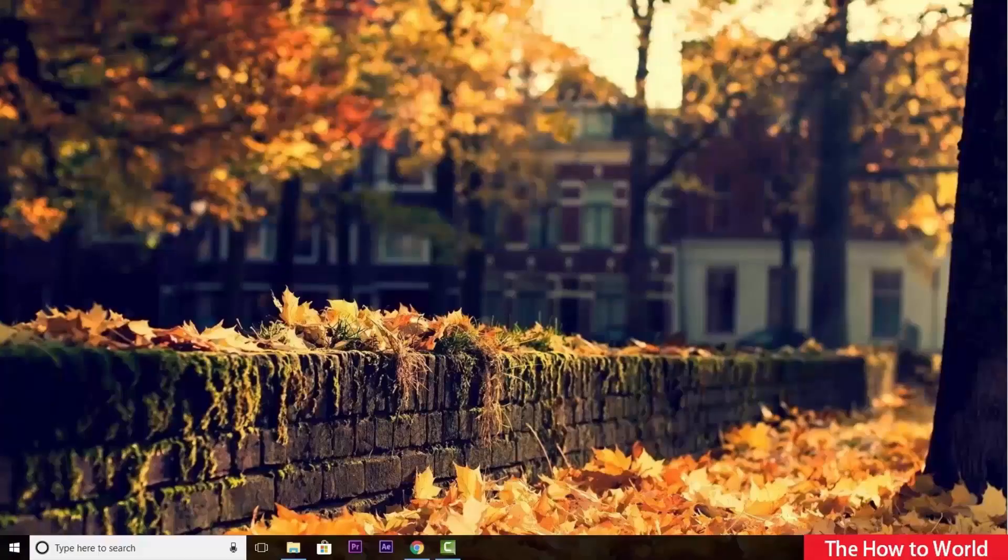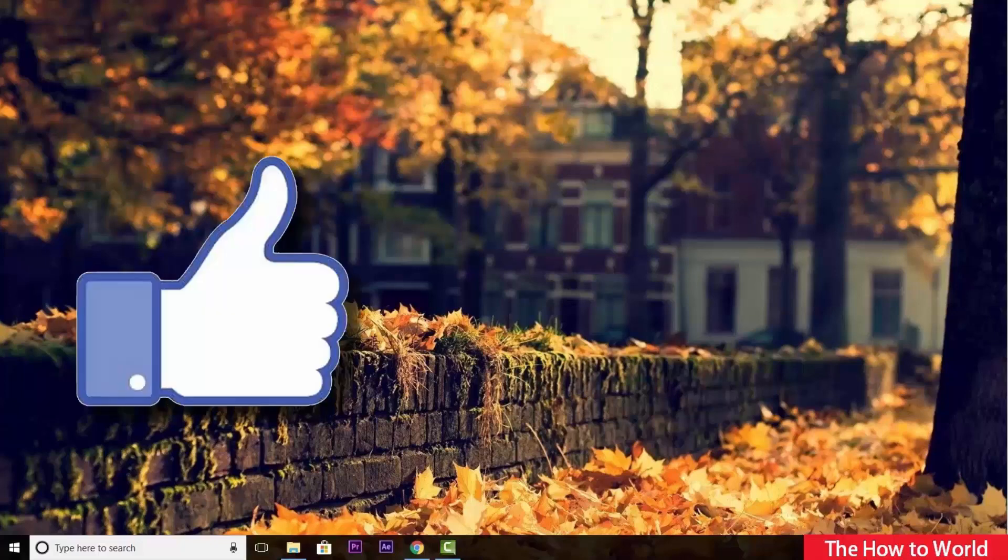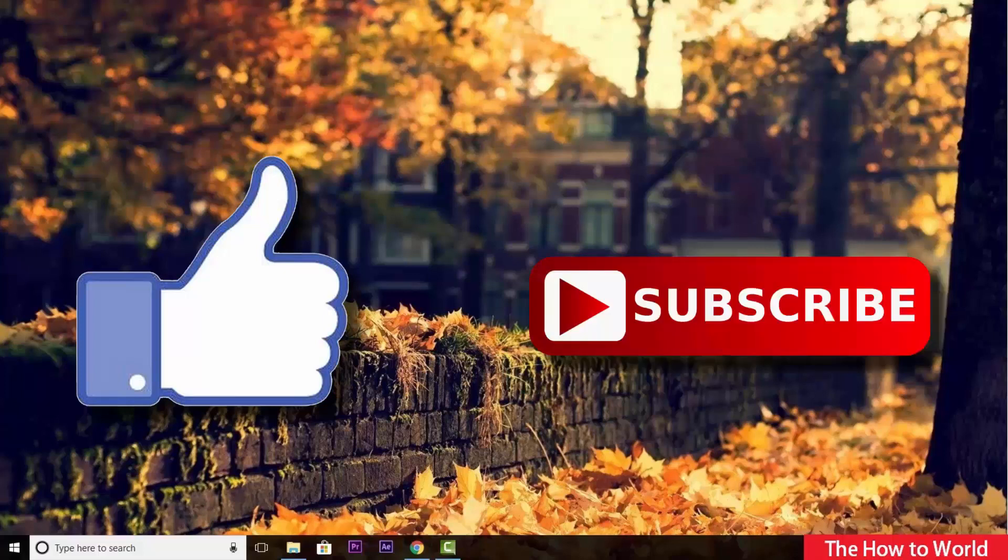That's it for this video. If you like this video, do hit the like button down below. And if you want to see more videos like this, then do hit the subscribe button down below. That's it for this video and I will see you on my next one. Bye.